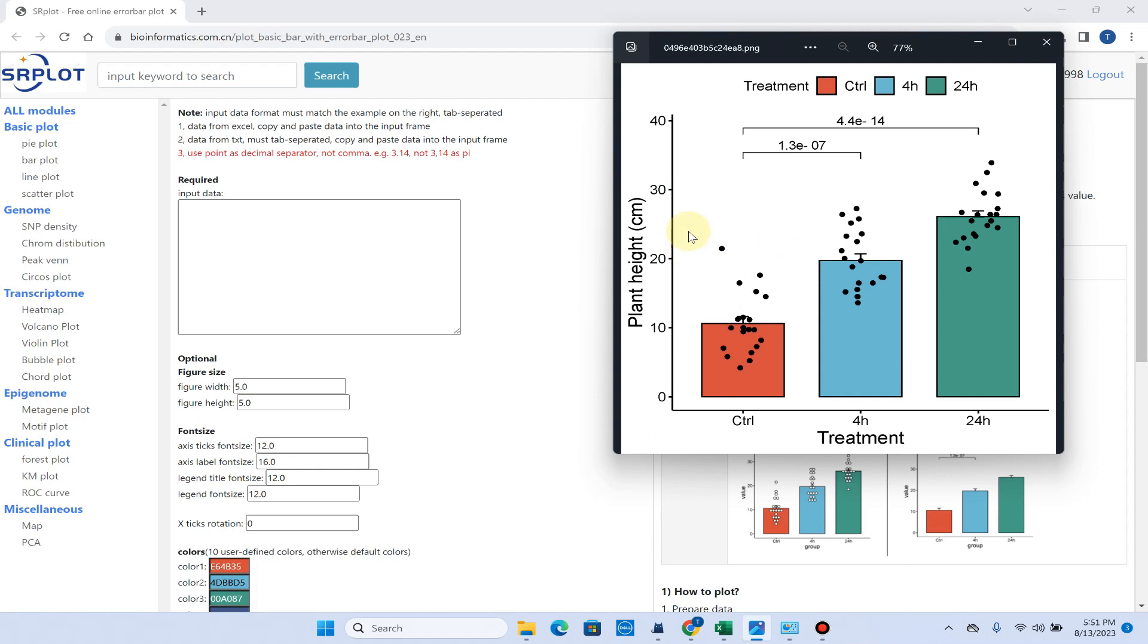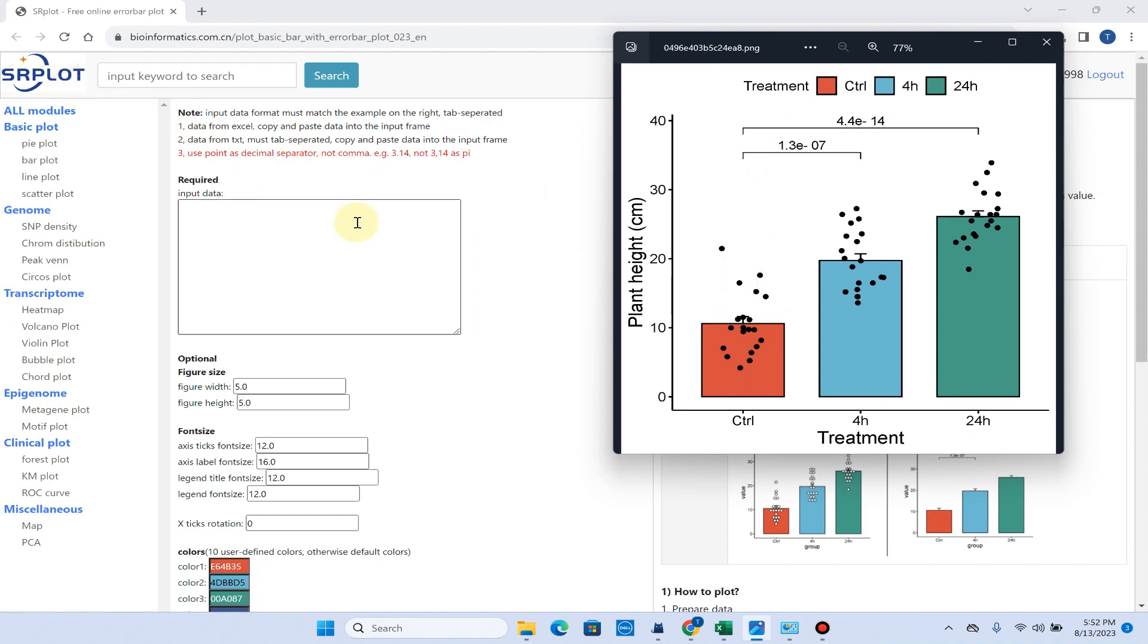Welcome to another video tutorial. In this video I will show you how we can draw a simple bar plot having error bars and statistical t-test analysis using this simple SR Plot website. Before trying this bar plot, let me show you how you can approach this website.